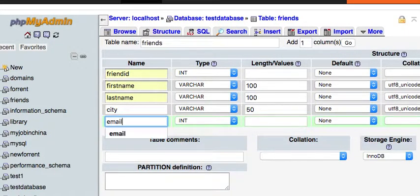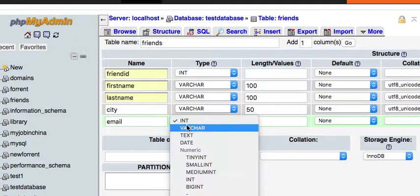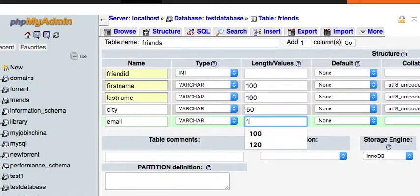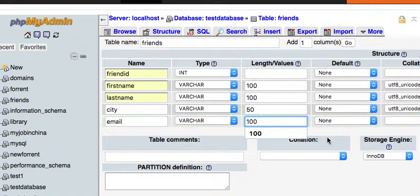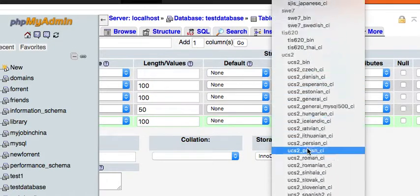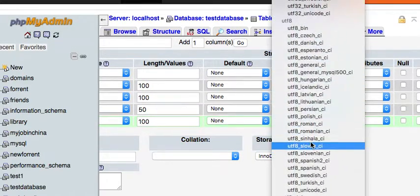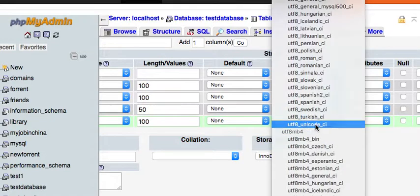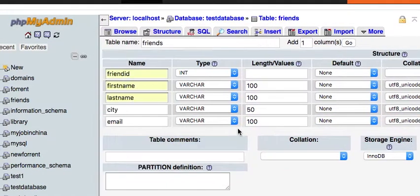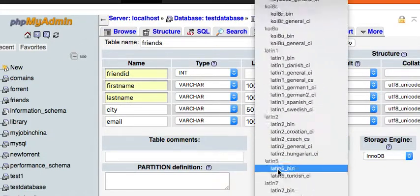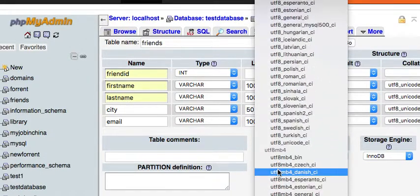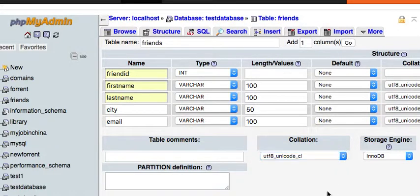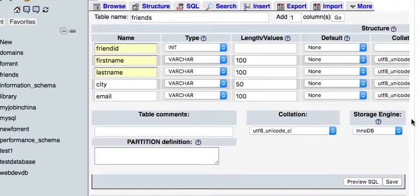We're going to have one called 'email', varchar. Let's put a hundred in there again to be on the safe side. I just always like to give any strings UTF-8 Unicode case insensitive. We want storage engine InnoDB, and then we're going to save it.